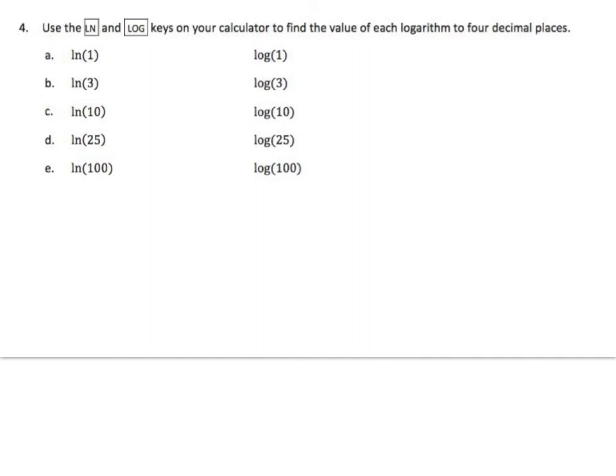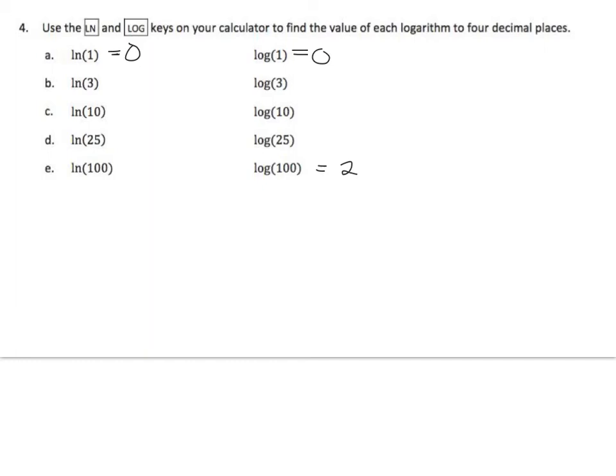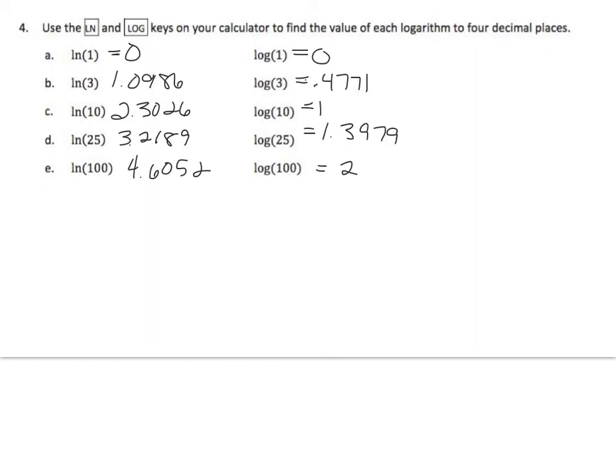Alright, use the natural log and the log keys in your calculator to find the value of each logarithm to 4 decimal places. Well, this one's easy. It's 1, 0. And here we have a 2. And here we have a 1. Okay, those are the easy ones. So go ahead and crunch the numbers in your calculator to figure out the rest of them. And I will fill mine in too. There you go.